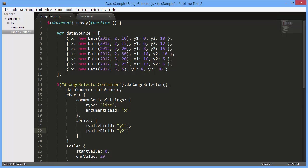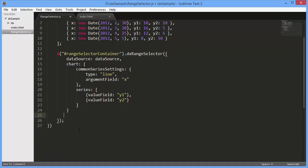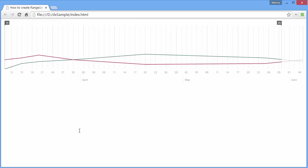The Range Selector's scale displays the chart's argument axis so we can remove the start and end values specified earlier. The scale will be created automatically based on data specified for the chart's argument axis.